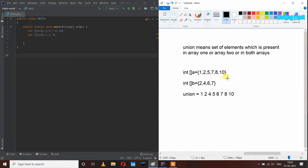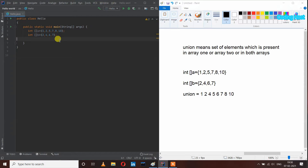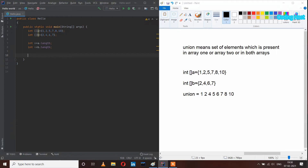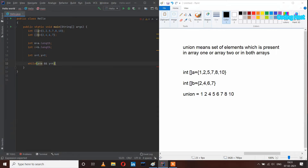Let's write the program. I have taken two arrays, array A and array B. After that I will take some variables: int m equal to a dot length, int n equal to b dot length, and two more variables int x equal to zero and y equal to zero. After that I will take a while loop: while x less than m AND y less than n.